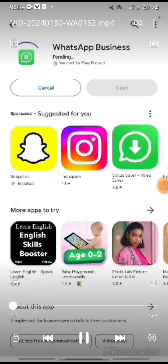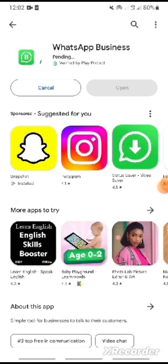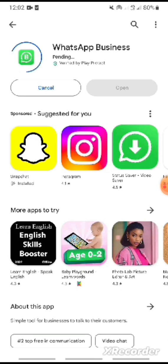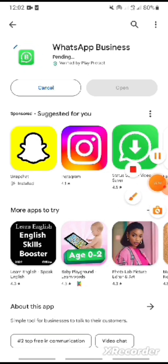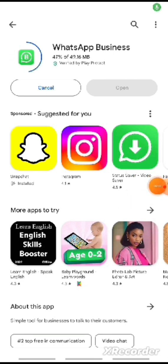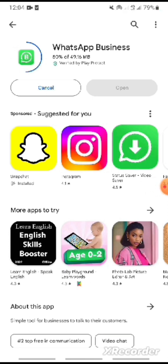Hello, today we learn about how to create WhatsApp Business. I enter the Play Store, search for WhatsApp, and then click WhatsApp Business.